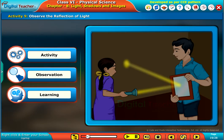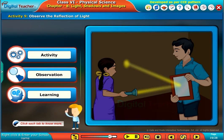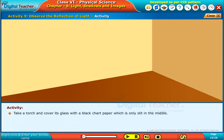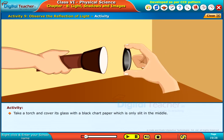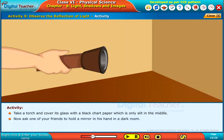Let us do an activity to observe the reflection of light. Click each tab to know more. Take a torch and cover its glass with a black chart paper which is only slit in the middle.